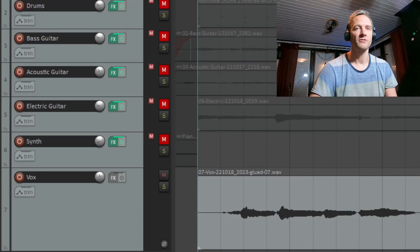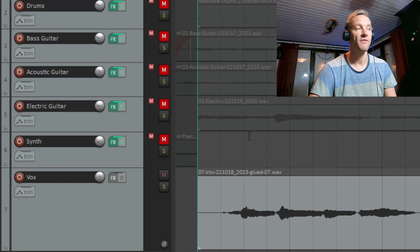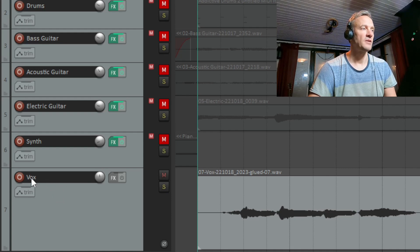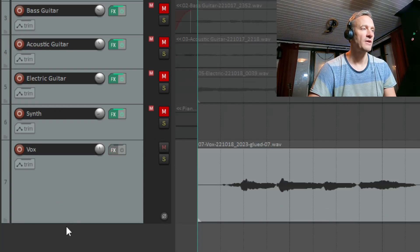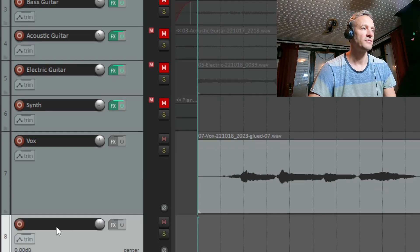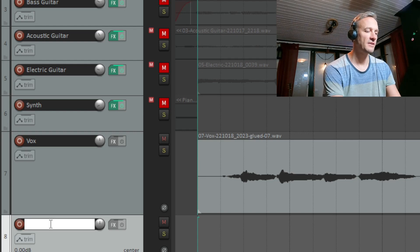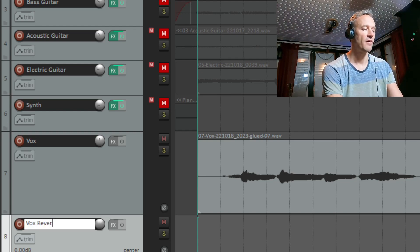So first, I will add a new channel and call it the same as the vocal channel, ending with 'reverb.' My vocal channel's name is Vox, so I will scroll down and double-click the gray area — and there you have the new channel. I will call this, like I said, Vox followed by Reverb.